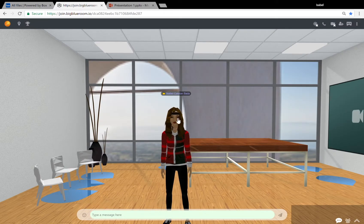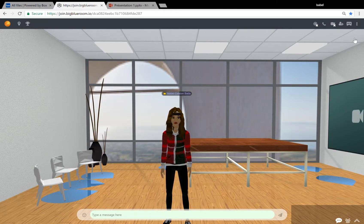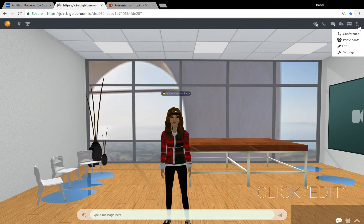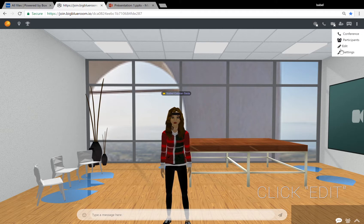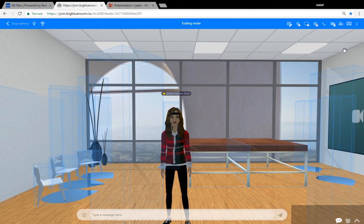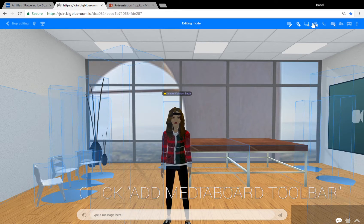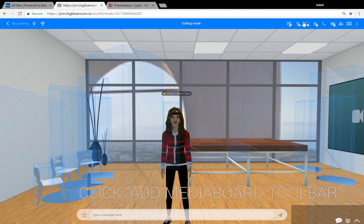Once you're back on the platform you need to access edit mode. To do so, simply click on edit in the drop-down menu at the top right of the platform. Then find and click on the add media board toolbar button which looks like a little desktop screen here.